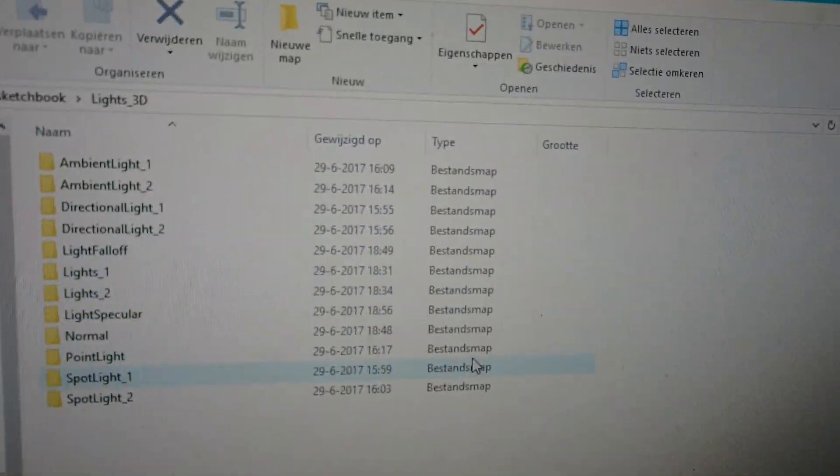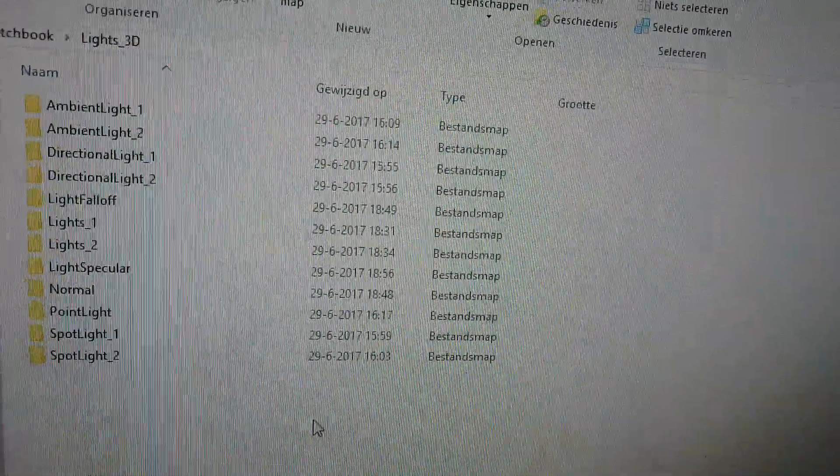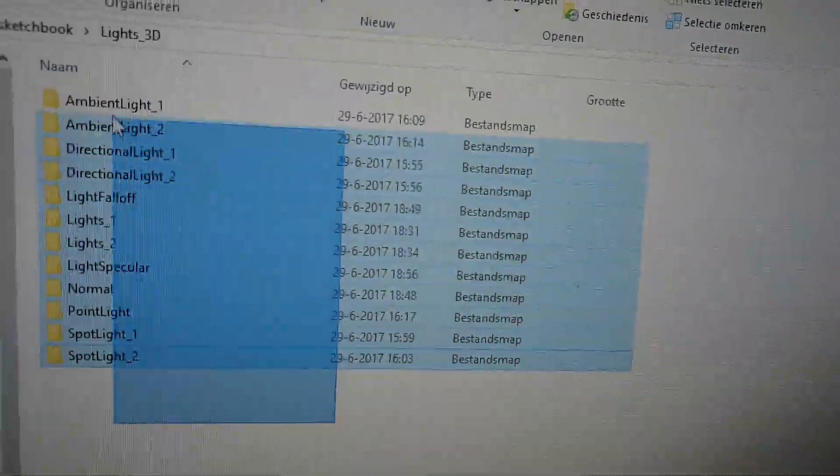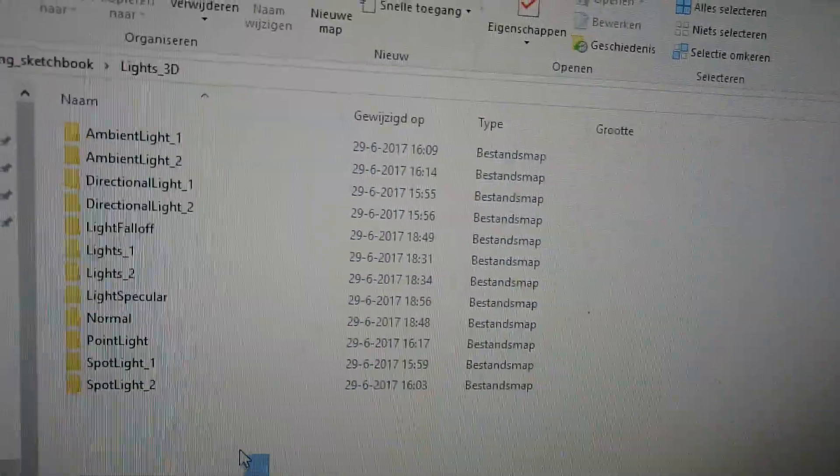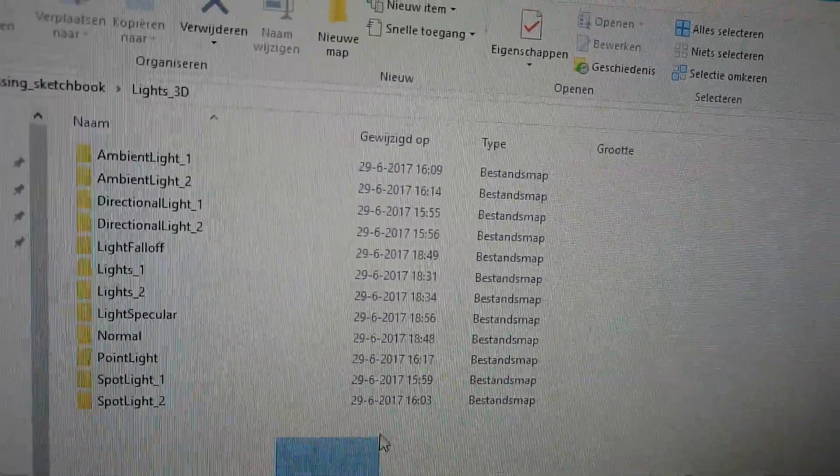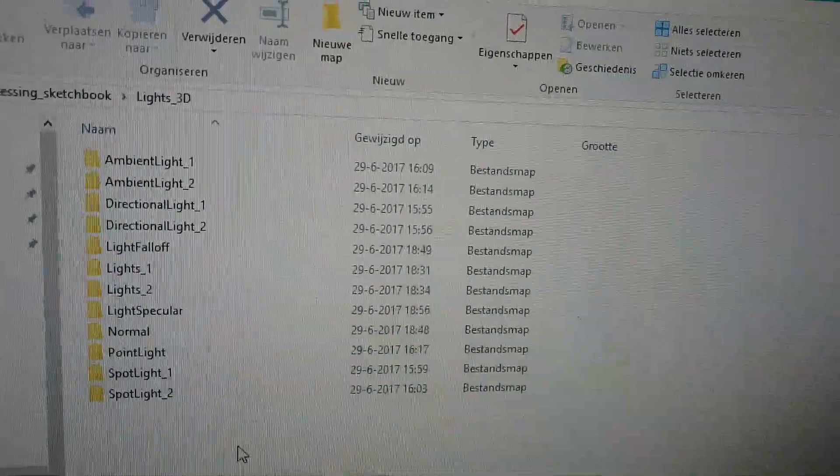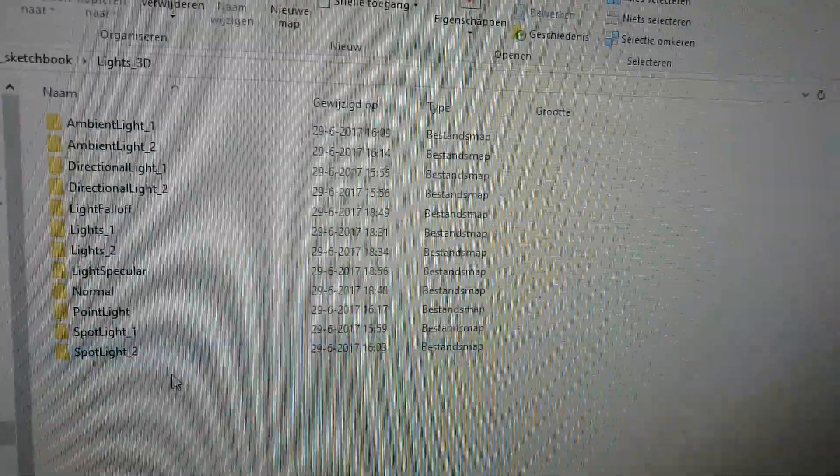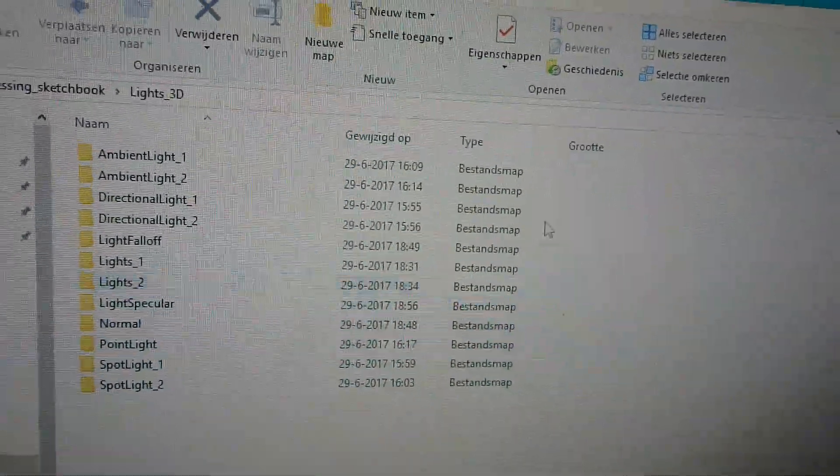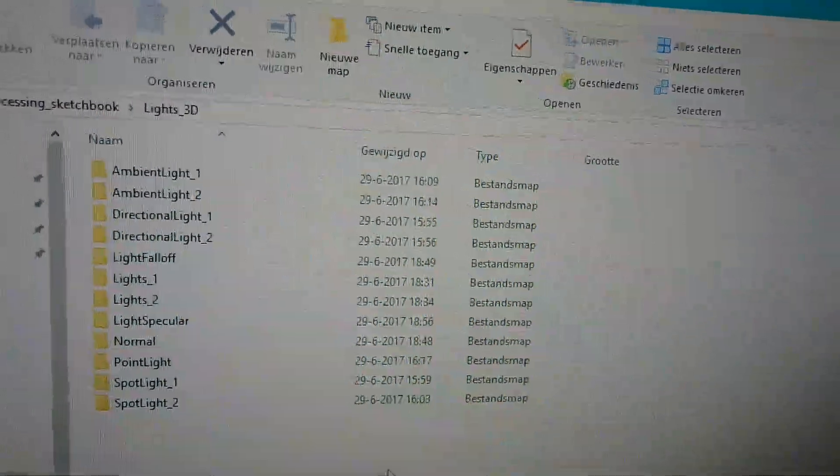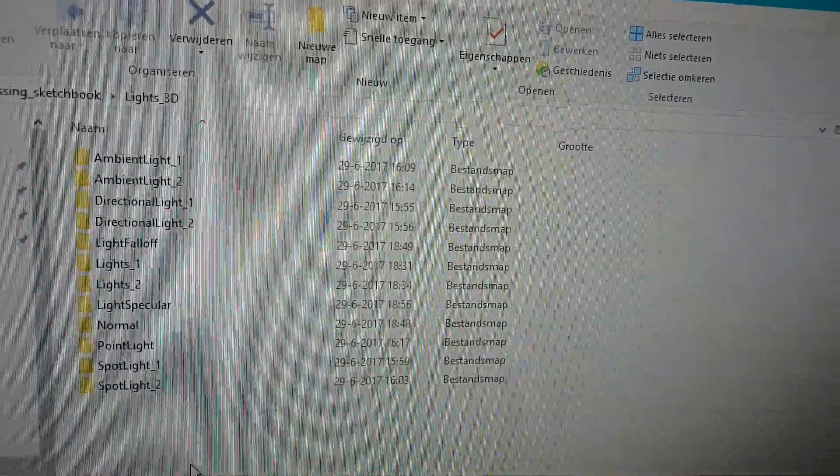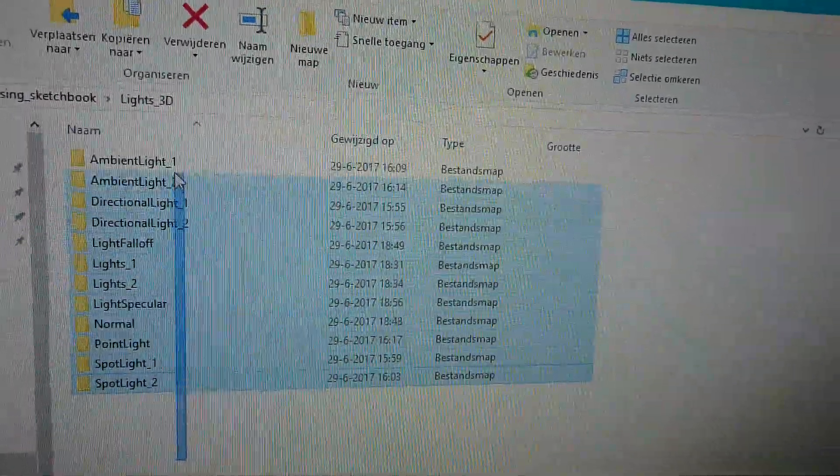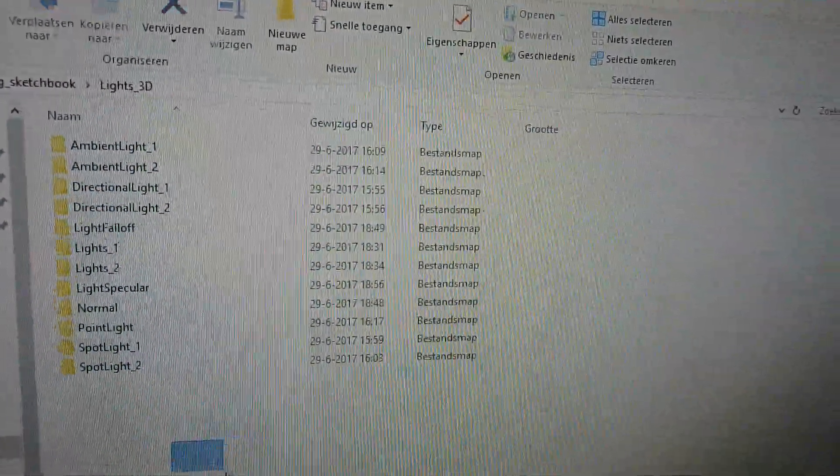These are folders with examples about light in Processing. These are examples from the Processing library website, but I've rewritten them.